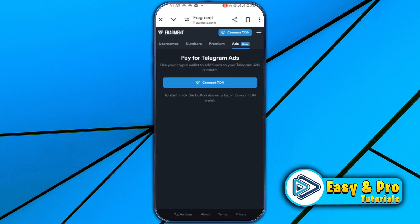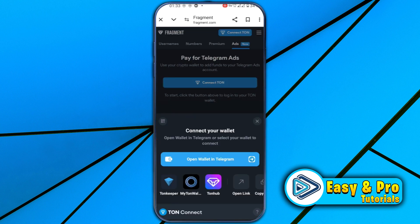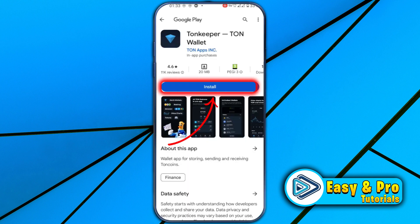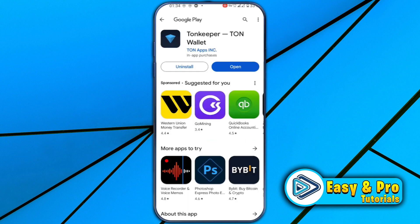Now it will show you the 'Pay for Telegram Ads' option. Click on this, then 'Connect TON', and choose Tonkeeper. Select it. Now it will give you two options: to install the app and sign in with Tonkeeper. So firstly, we have to install the Tonkeeper app. Click on Google Play and install this app.